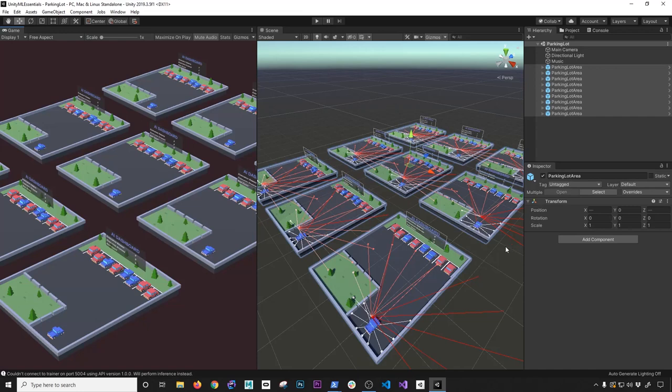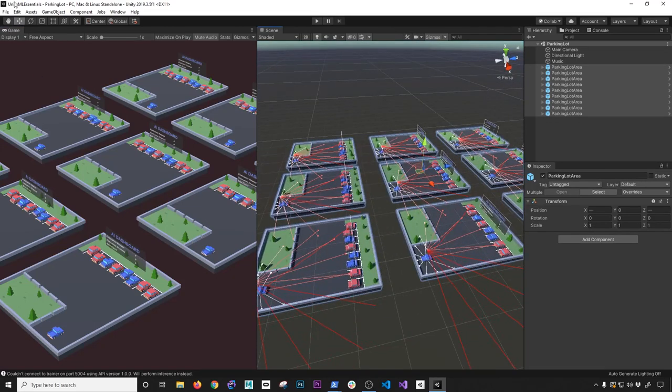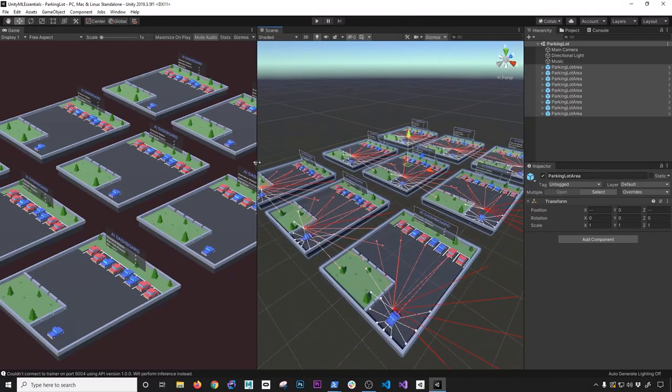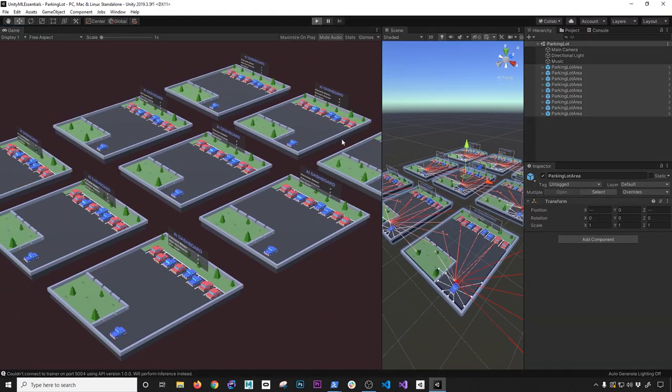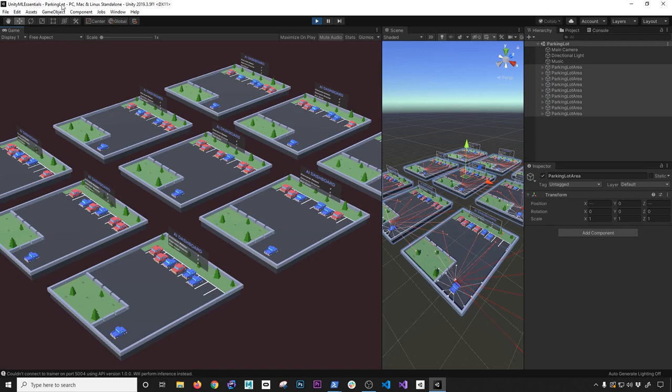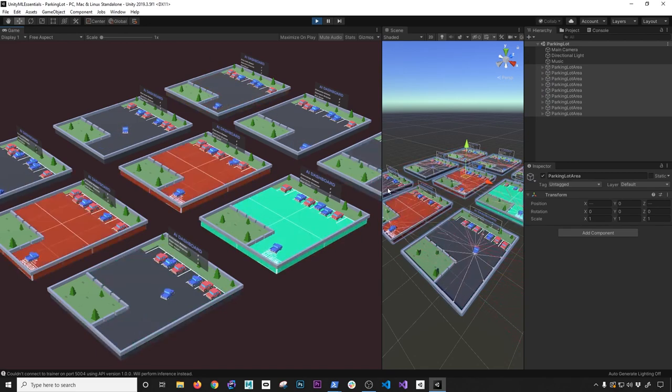Now I'm going to jump into Unity. We're going to look at the project — I'll show you how the prefabs are set up, how the brain and actual behavior is set up, what the decision requester options are, and how many runs I executed. The project is called Unity ML Essentials and I'm also going to be putting it on GitHub so you guys can test it out. The scene I'm looking at right now is called Parking Lot; I also have another one called Parking Lot Advanced with an extended parking lot.